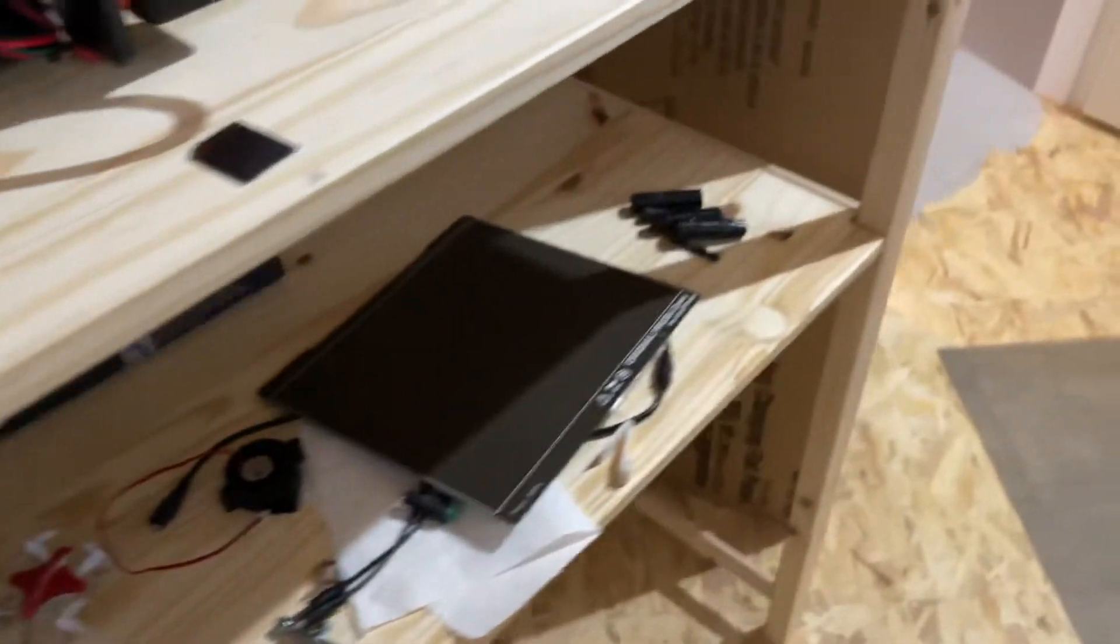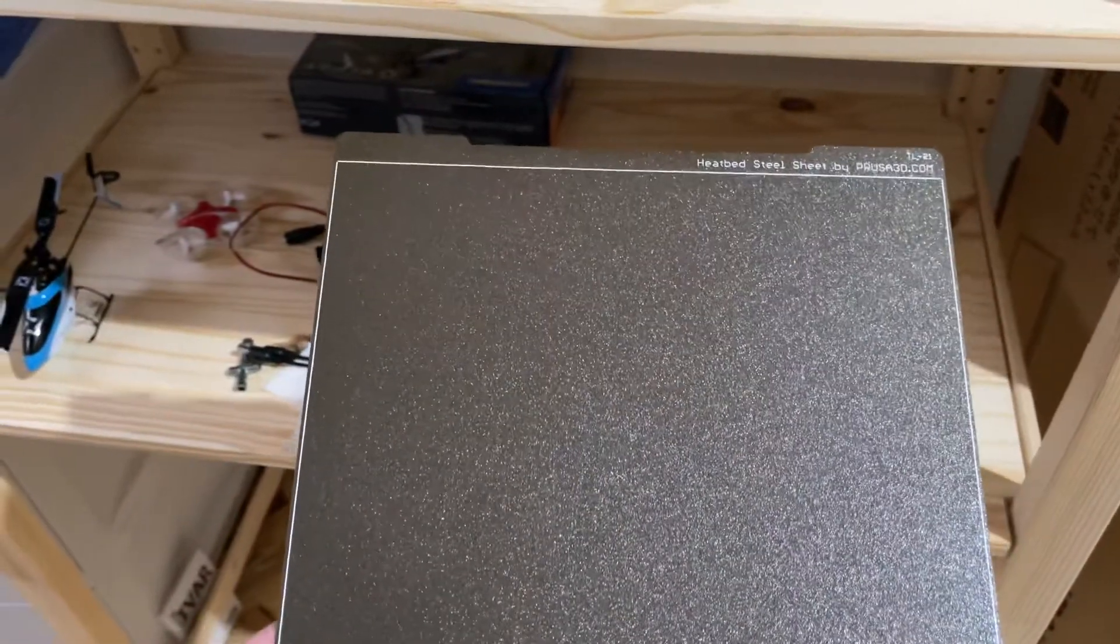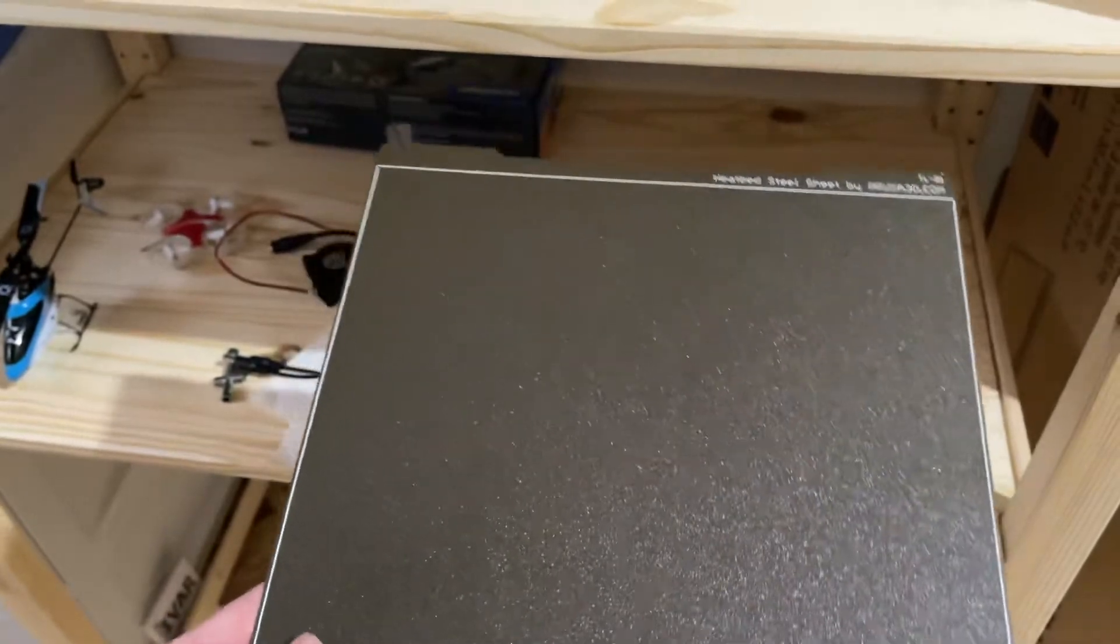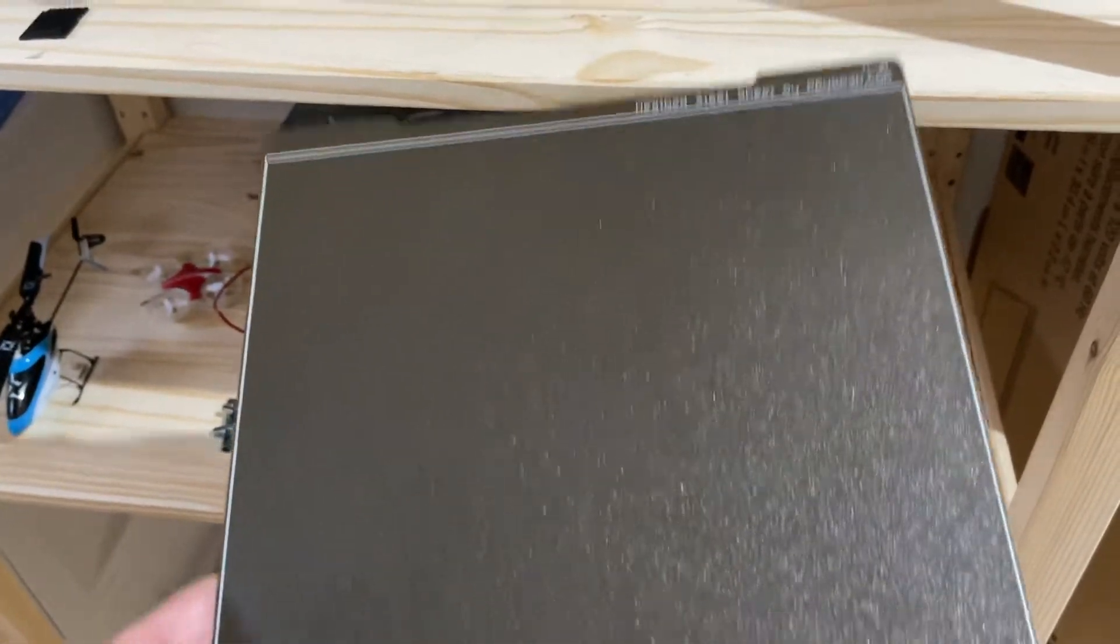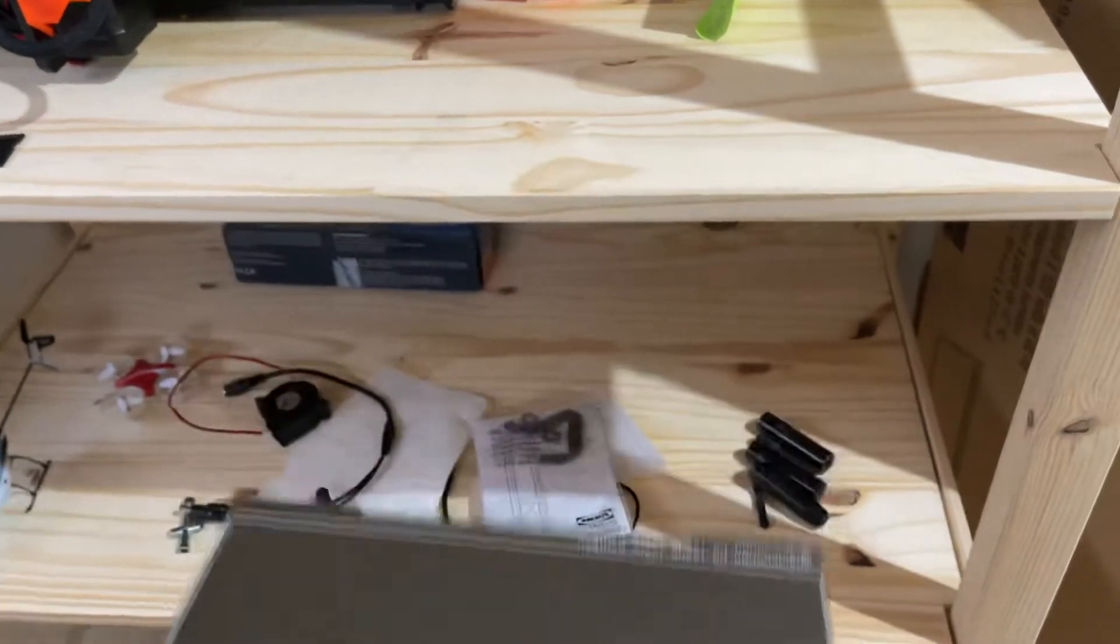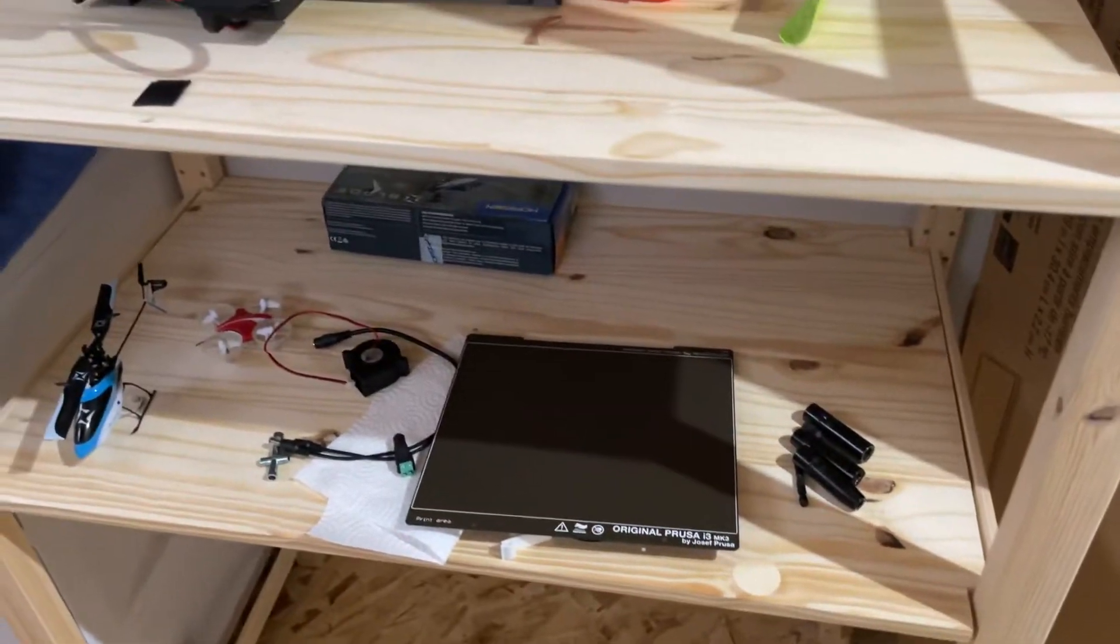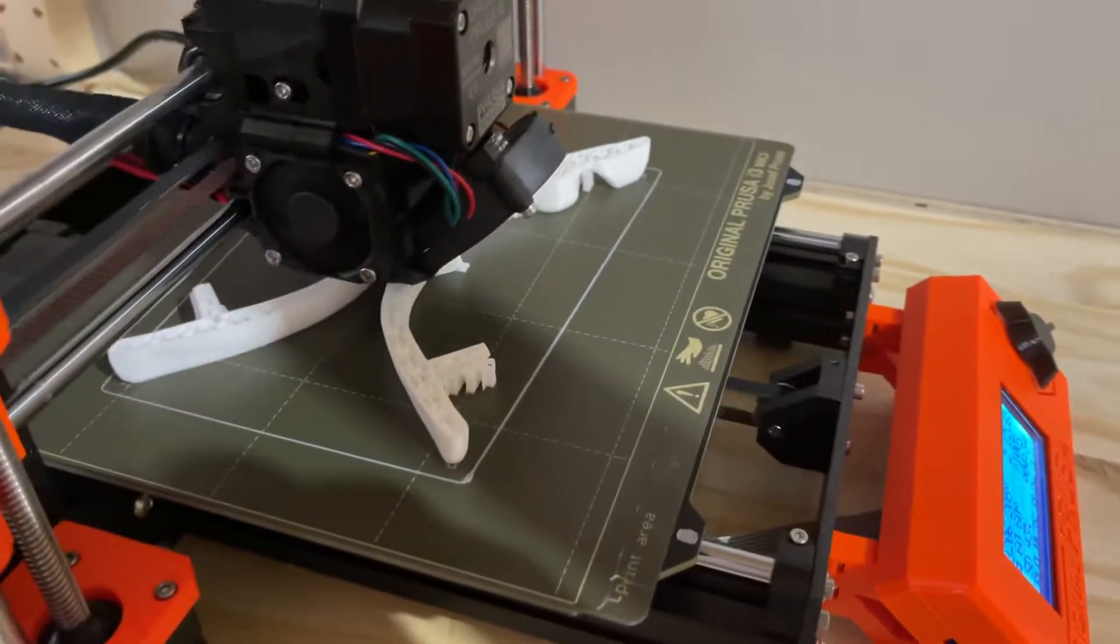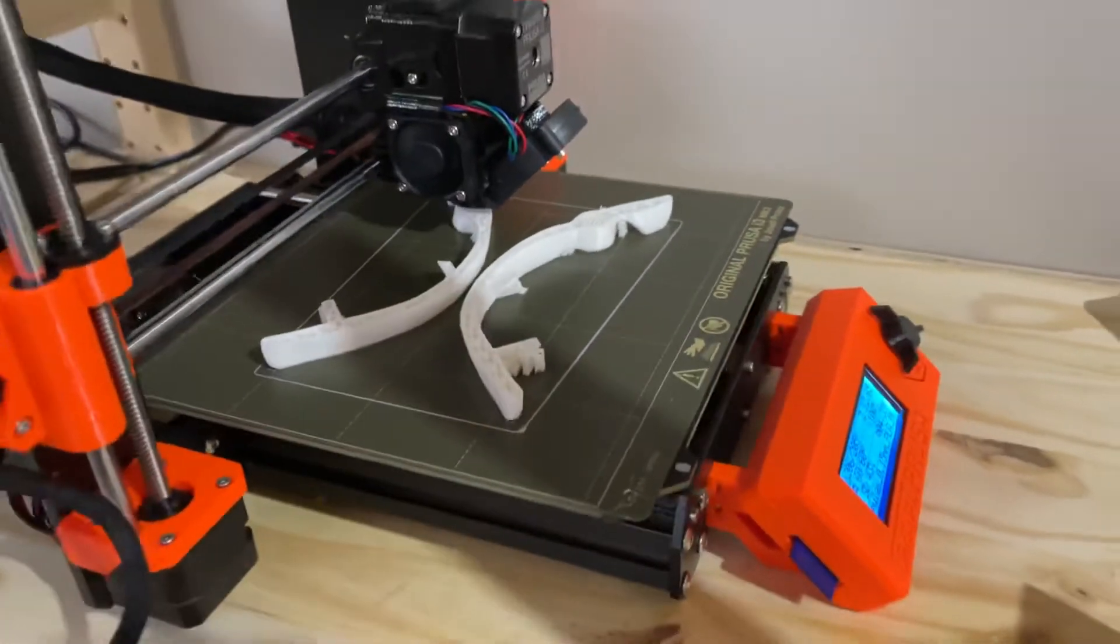And then there are some new tools and other things. The Prusa has different types of build plates you can use. This one's good for, it's their textured coated spring plate. And the neat thing is it flexes. So when you want to get a print off, you just flex it and it pops off. So that's really good for PETG, TPU, some of the stickier filaments. This is their regular build plate. It's great for PLA, not great for the other ones. It'll never come off.